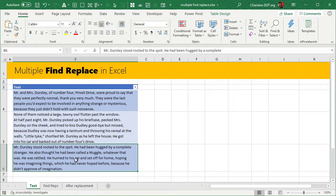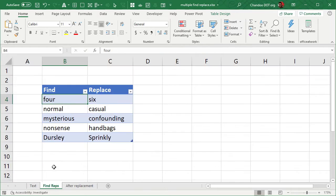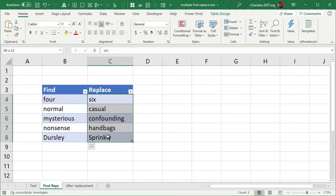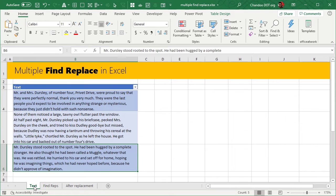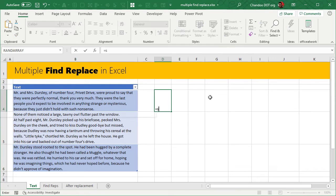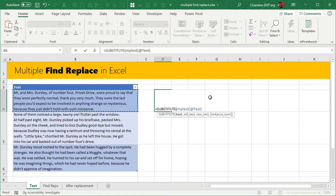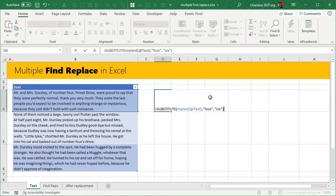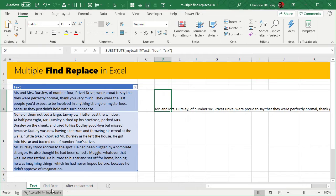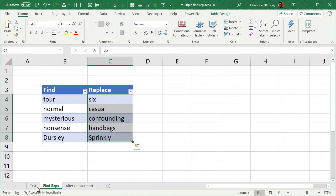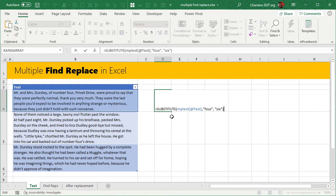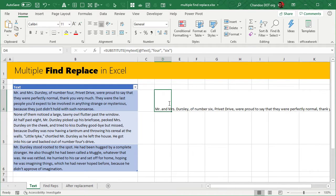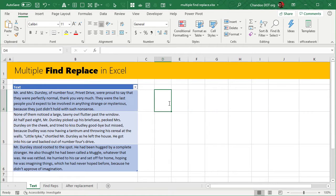We have some paragraphs and we would like to replace all occurrences of these words with those words. If I just want to replace 'four' with 'six', I could use SUBSTITUTE — substitute this text, 'four' with 'six', and it would do the job. But if I want to replace 'four' with 'six', 'normal' with 'casual', 'mysterious' with 'confounding', and so forth, we can't really use SUBSTITUTE alone — we must nest the substitutes one inside another. But because that's not scalable, we will learn the Power Query method.